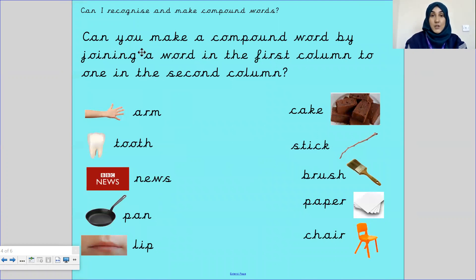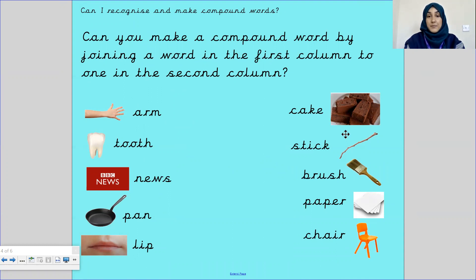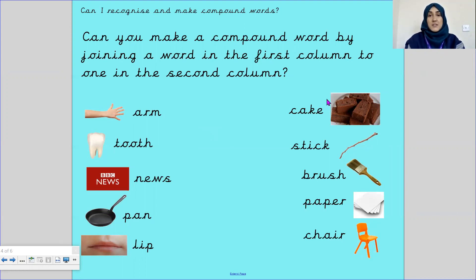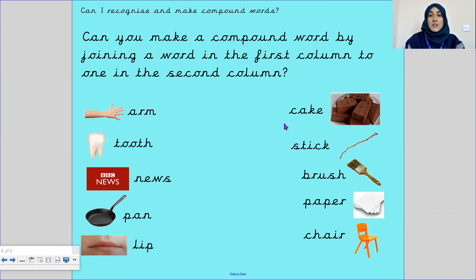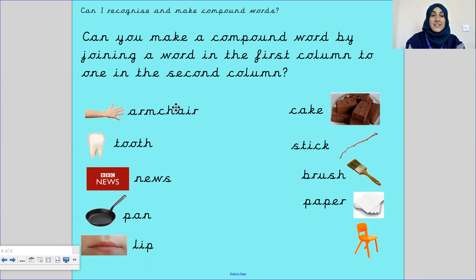We're going to play a quick game. Can you make a compound word by joining a word in the first column with a word in the second column? We're going to put them together in the middle and create a word. So arm — is it armcake? Armstick? Armbrush? Armpaper? Armchair! Fantastic — armchair.